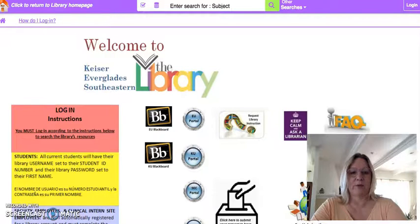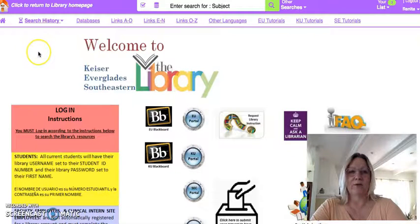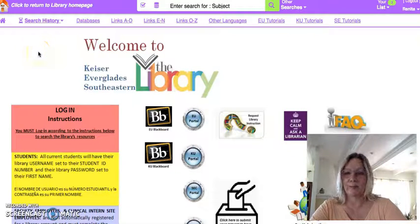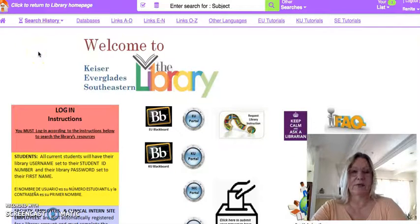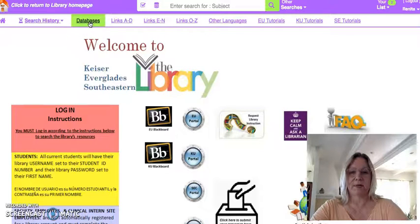I'm going to put this on pause. Now I've logged in and I'm going to show you how to go to the databases that you're going to need. So we go up here to databases, where I've highlighted in green.